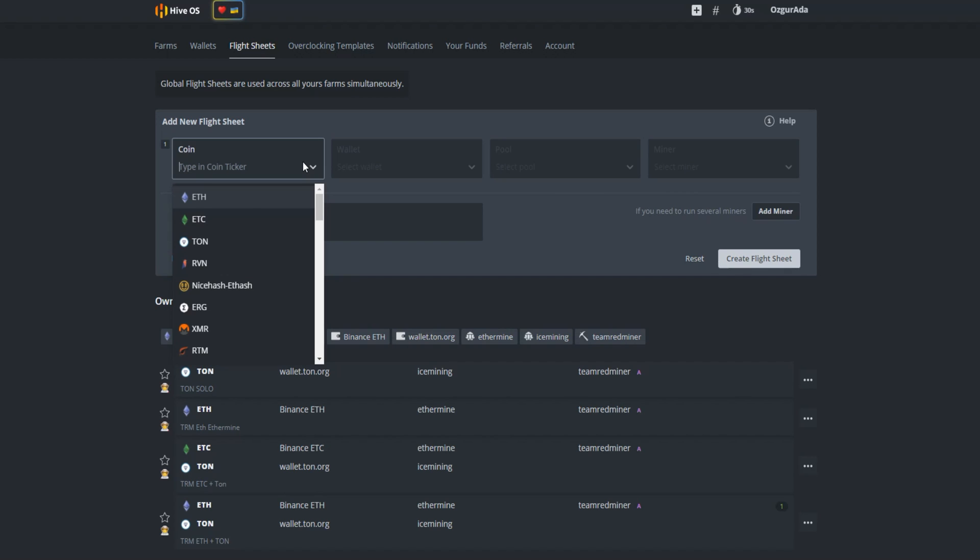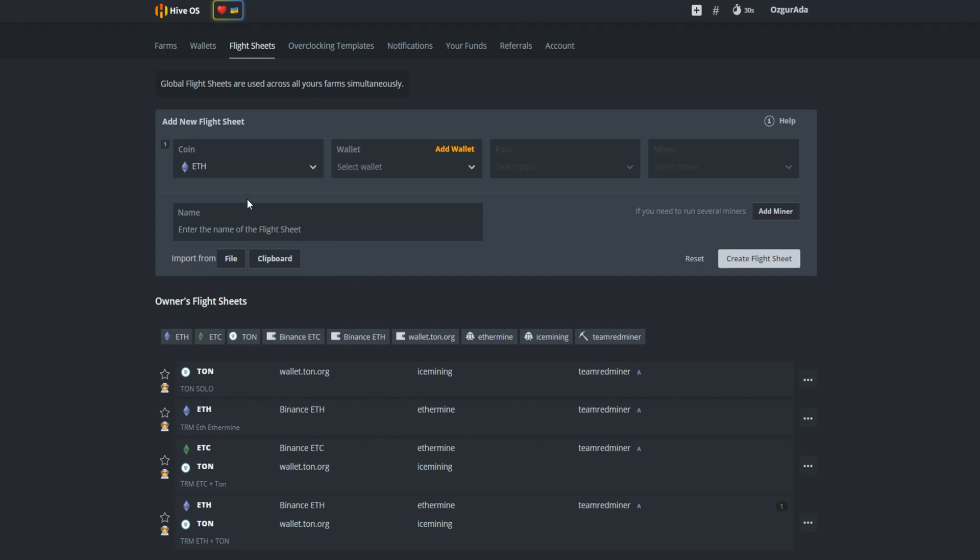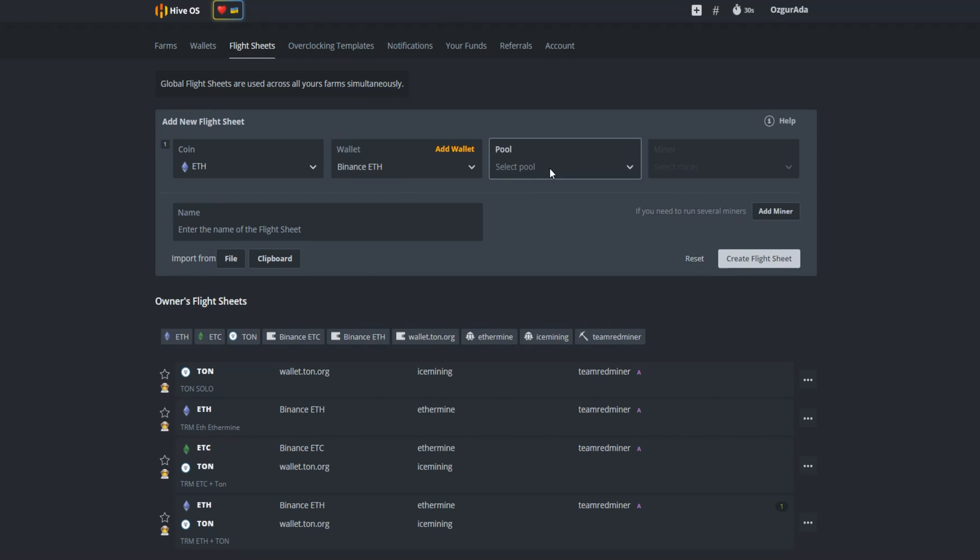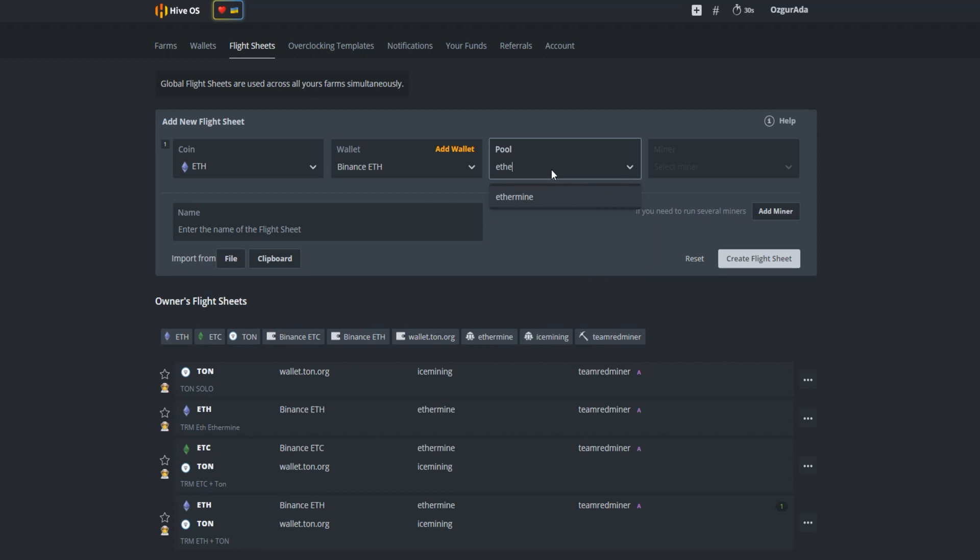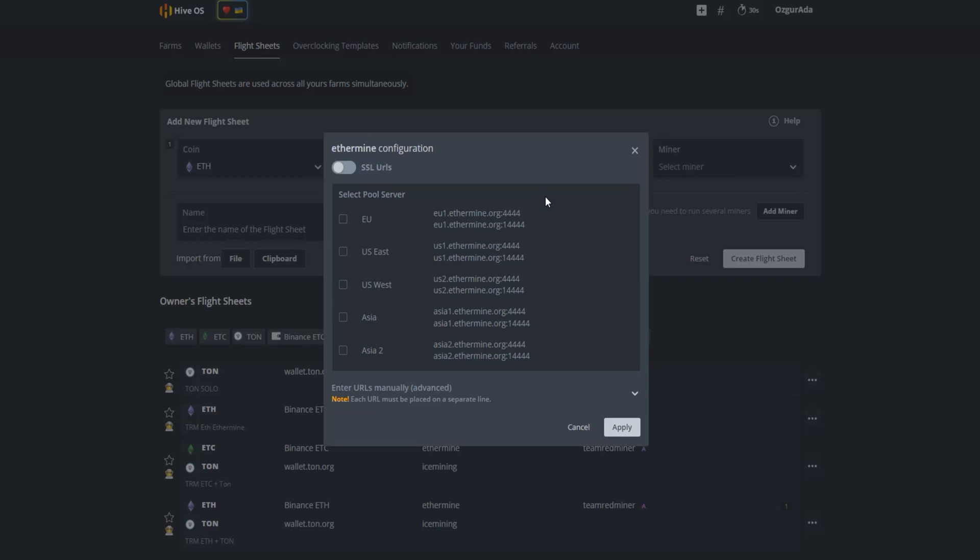Select your main coin which is ETH. Select your ETH wallet. Choose your Ethereum pool. I use Ethermine. If your rig is in Europe or if it is close to Europe choose EU. If you live in America choose US, or you can choose Asia if you are close to it. Click on apply.